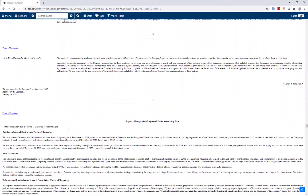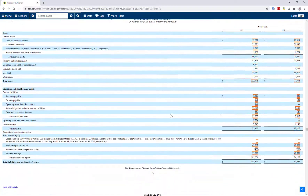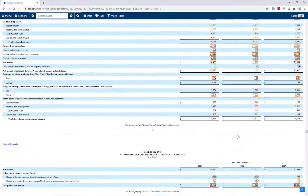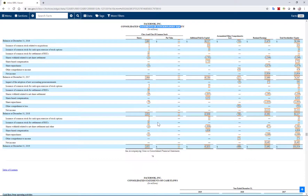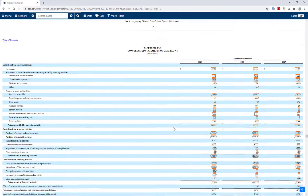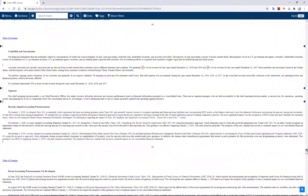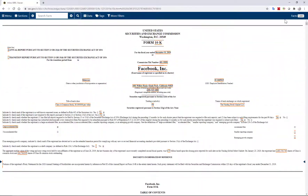Going further down in the filing, you can find the consolidated balance sheet for 2018 and 2019, followed by the income statements, the statement of stockholder equity, and the cash flow statement. Everything is very detailed with all the footnotes — you can take a look and get the necessary information from here.